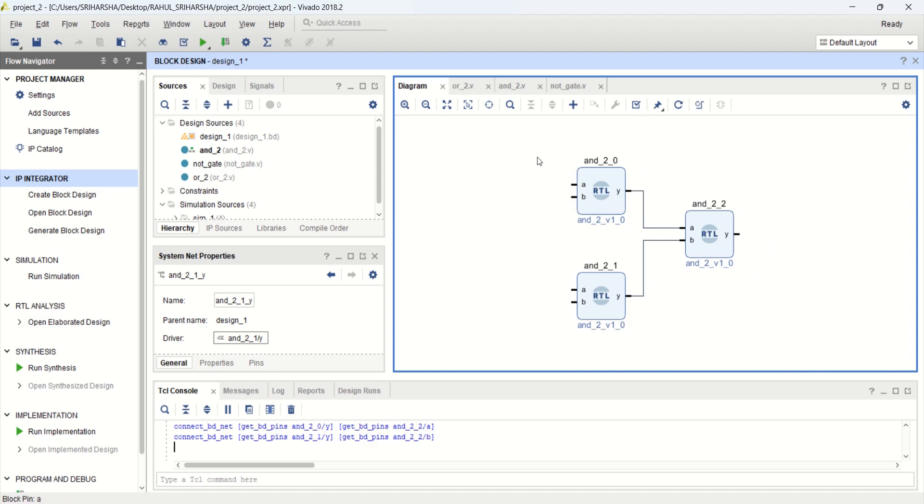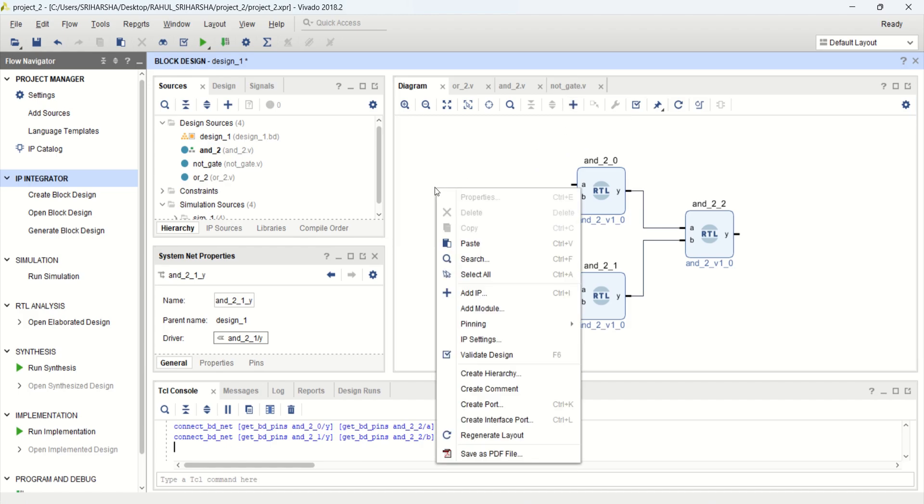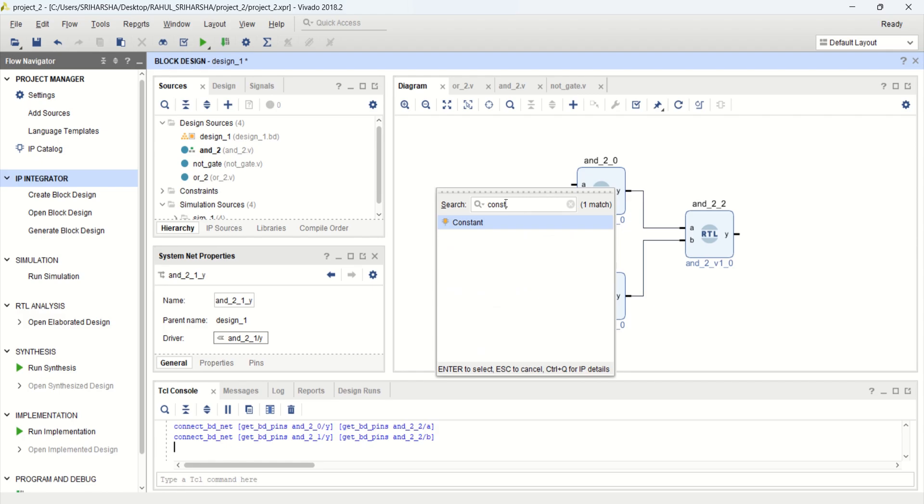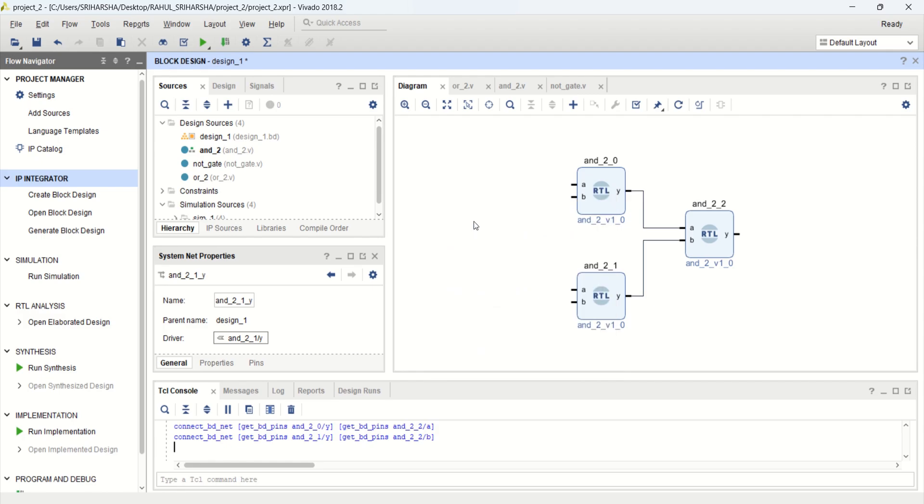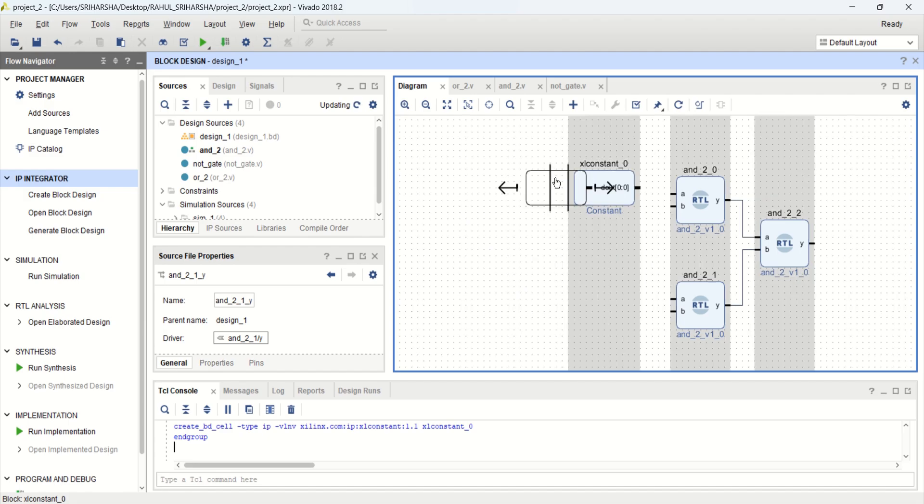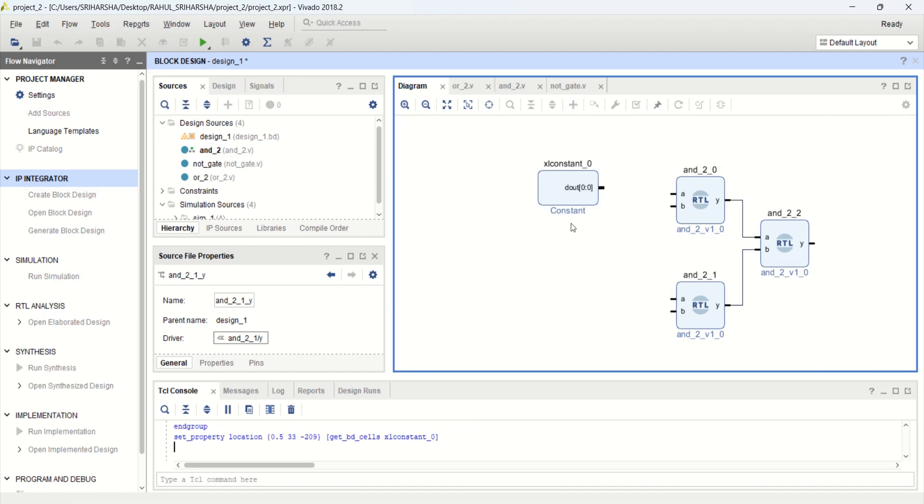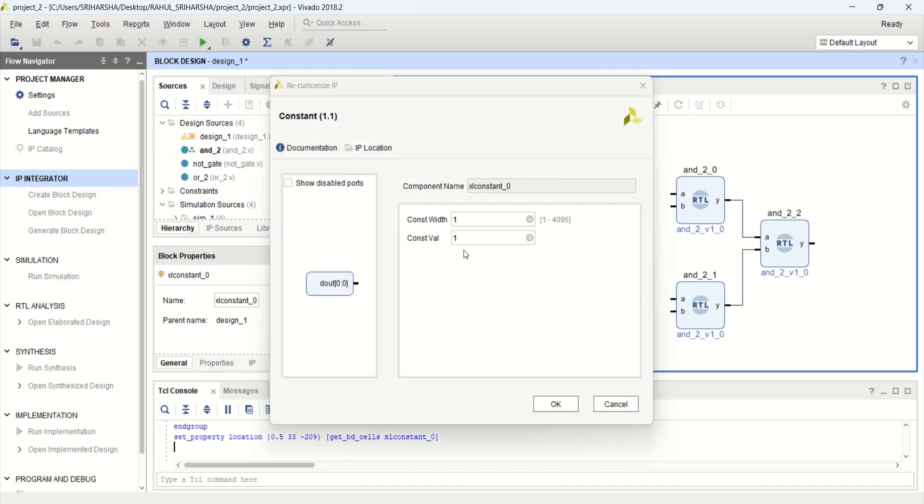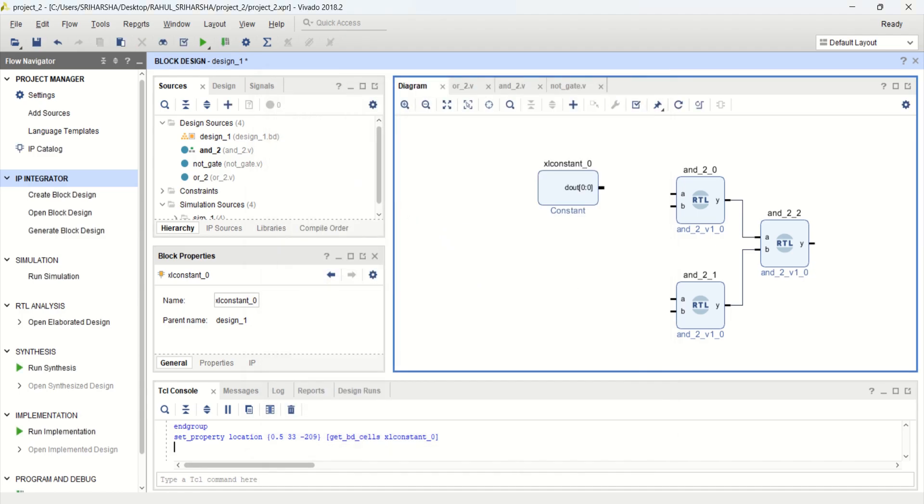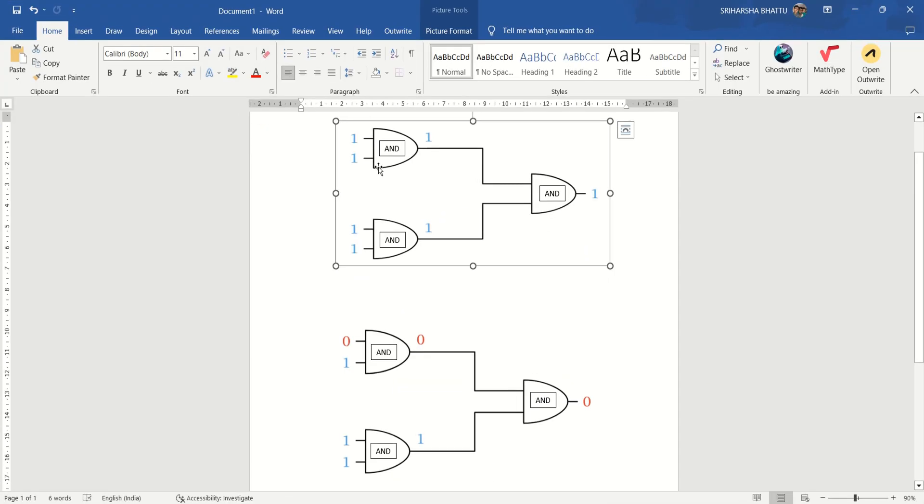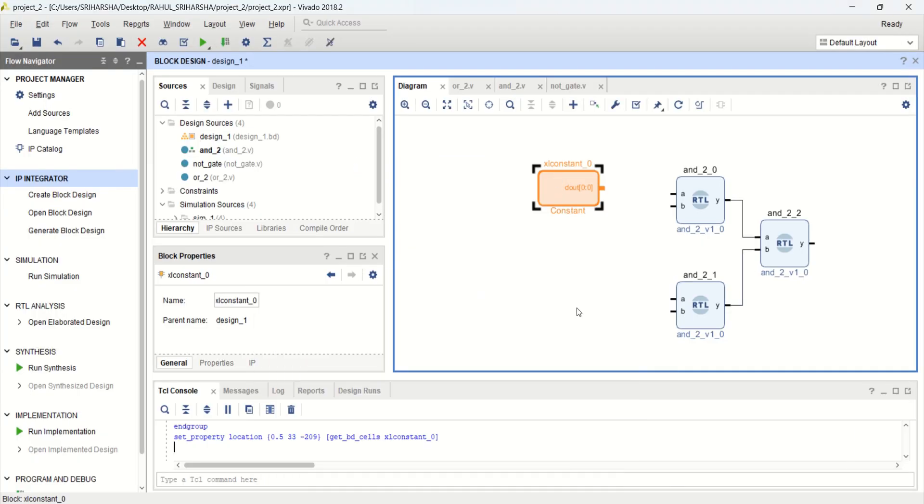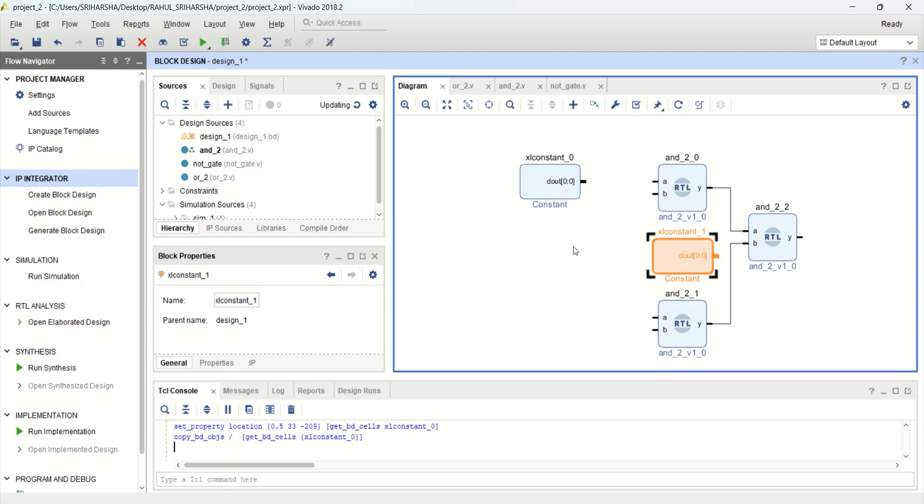And provide the inputs. Provide the inputs by using the IP core constant. So for that, you can click add IP or right click and click on add IP. Provide the constant. This is a constant block, IP block, which provides you a constant value of 1. And you can increase the width of this constant.